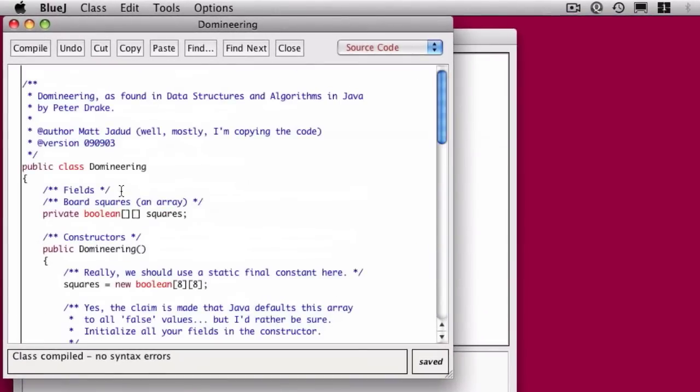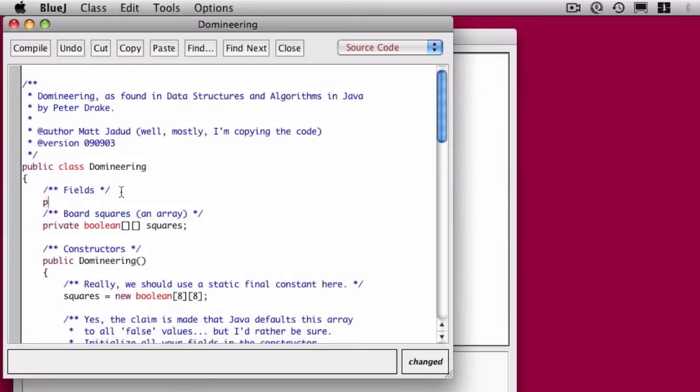In the previous video, we went ahead and implemented the toString method. Now what we're going to do is dive into the play method.